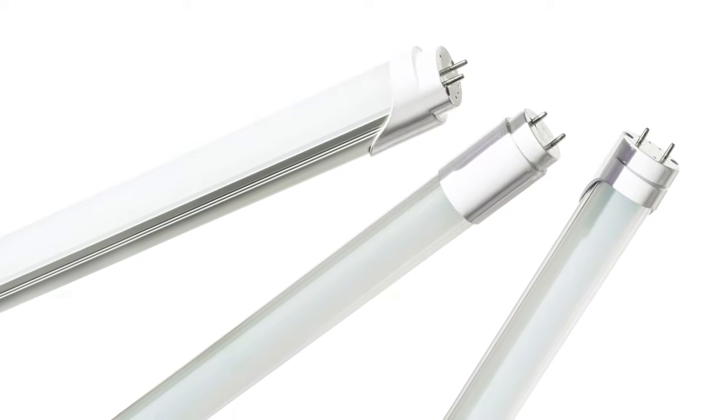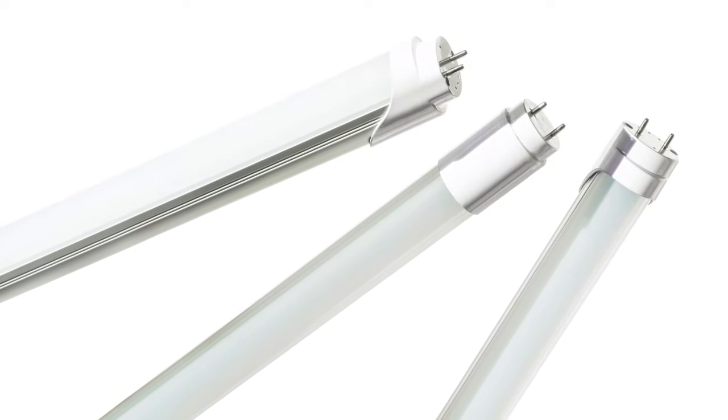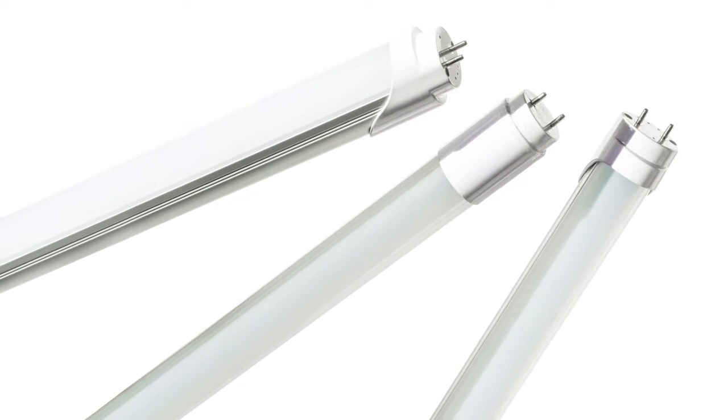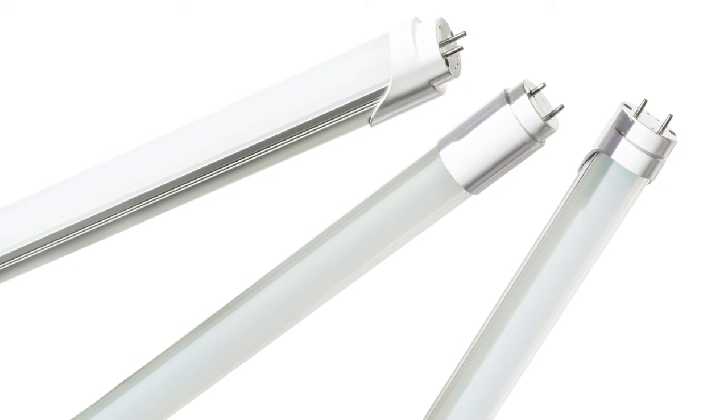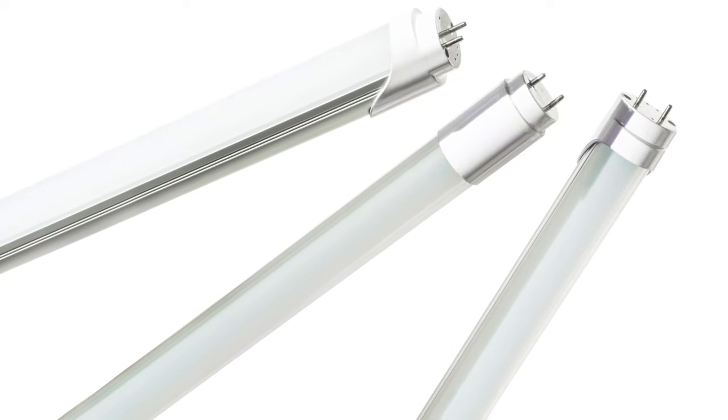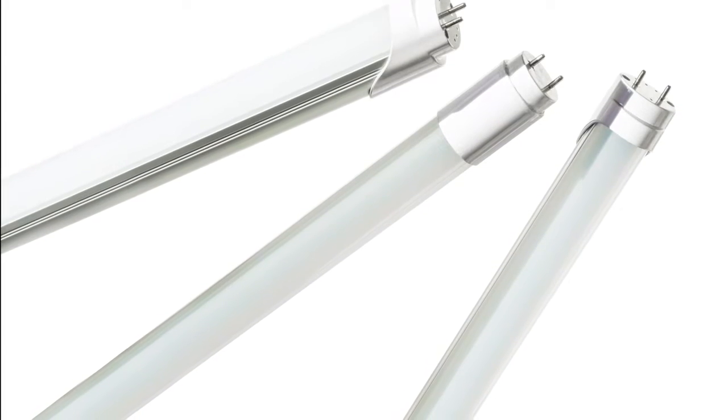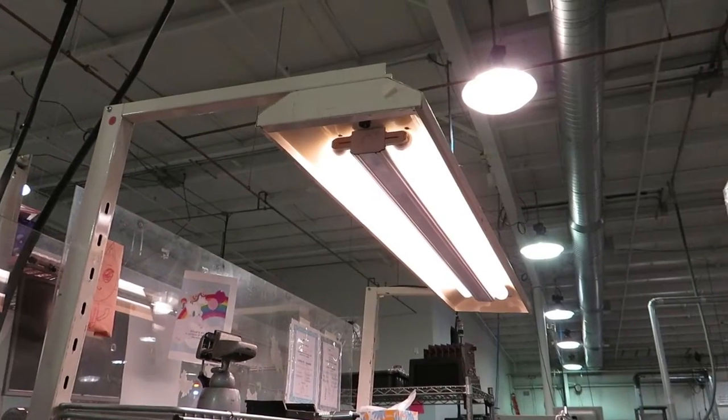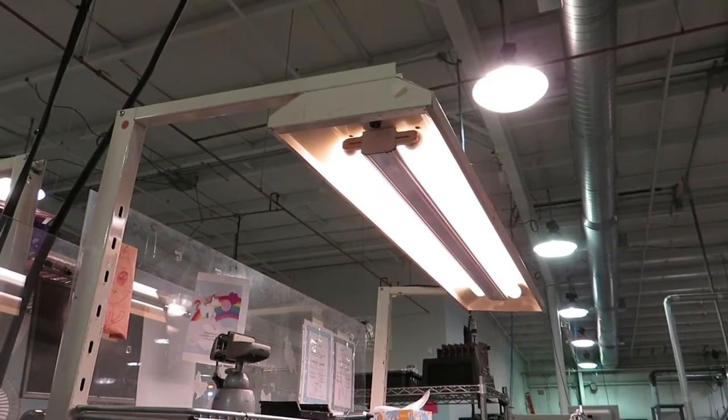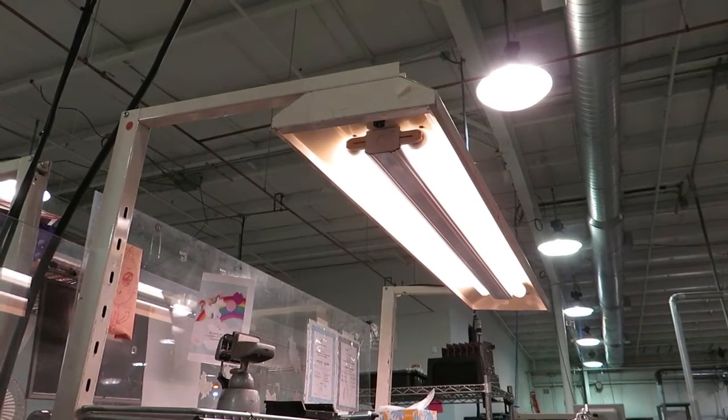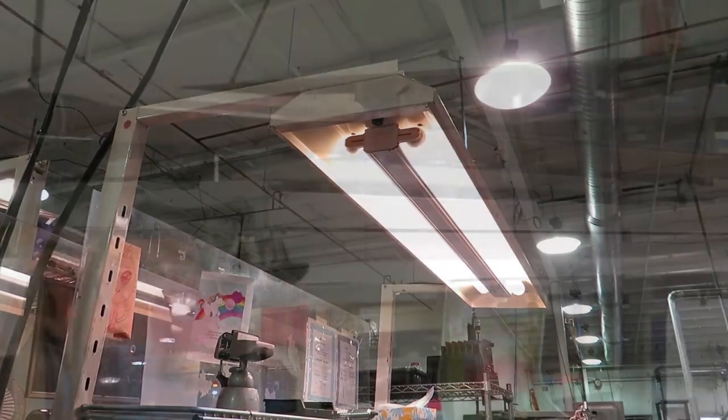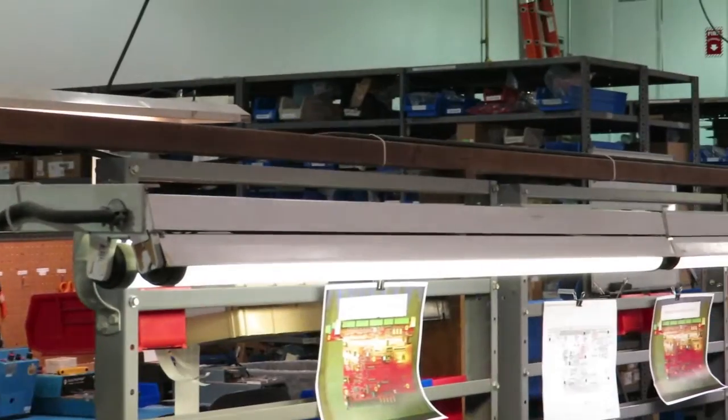Option one was to simply replace the fluorescent tubes with LED tubes. This would have been the fastest, easiest, and lowest benefit route. The fixtures would still have ballasts, with the same old problems of wasted energy, buzzing, and short lifespan.